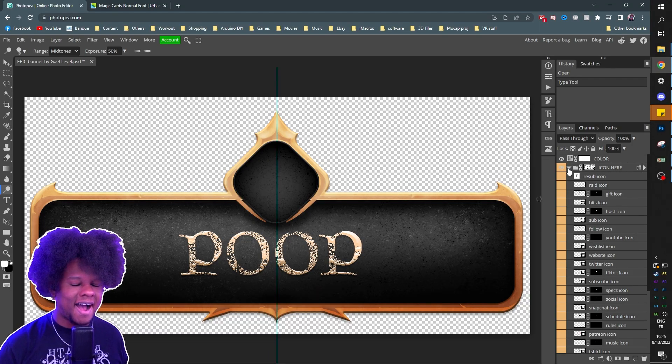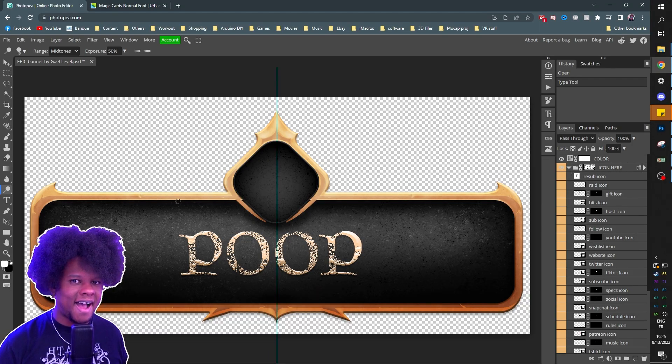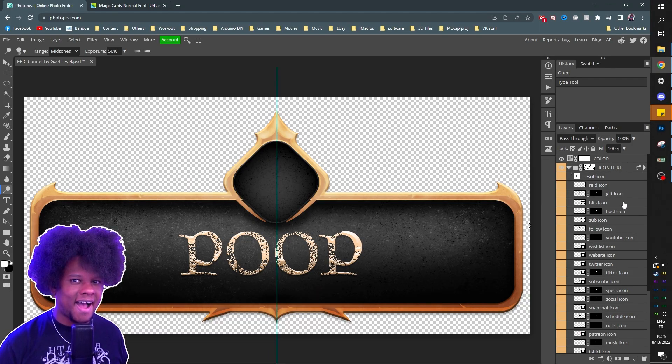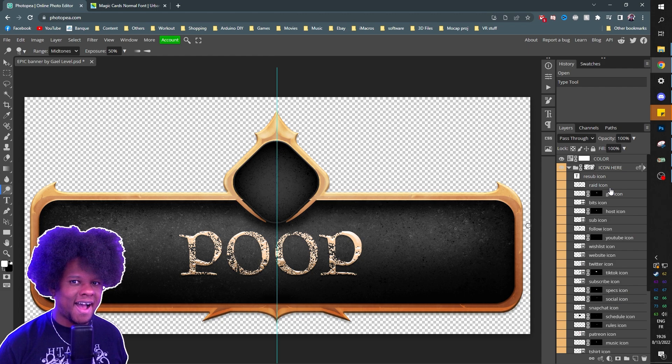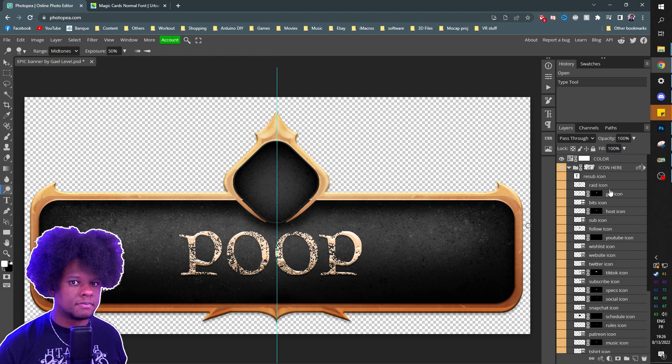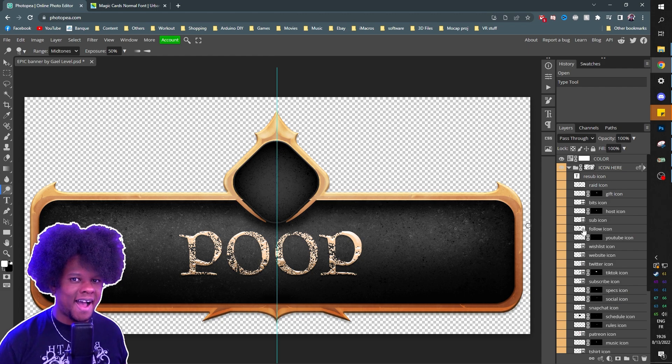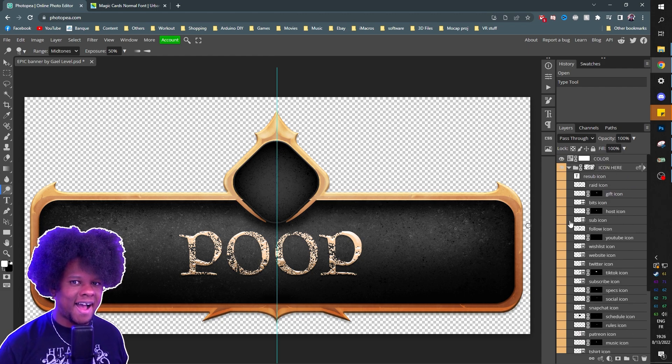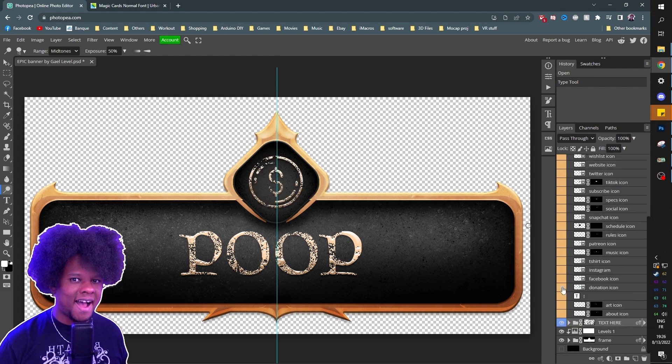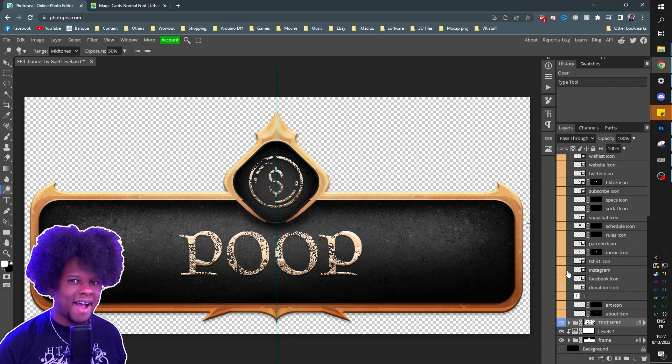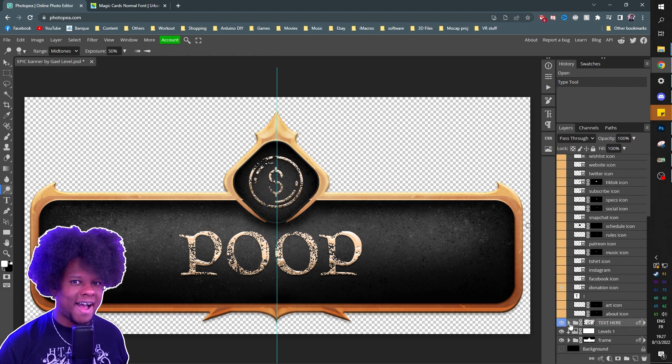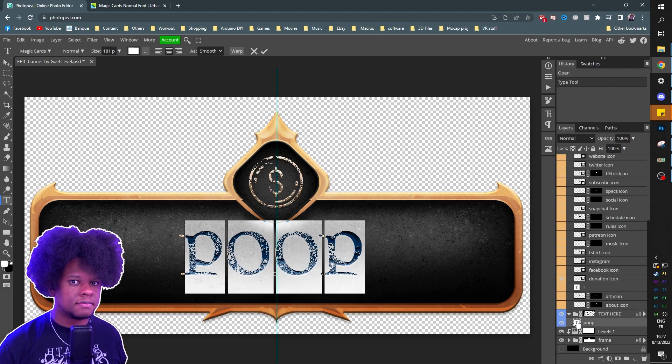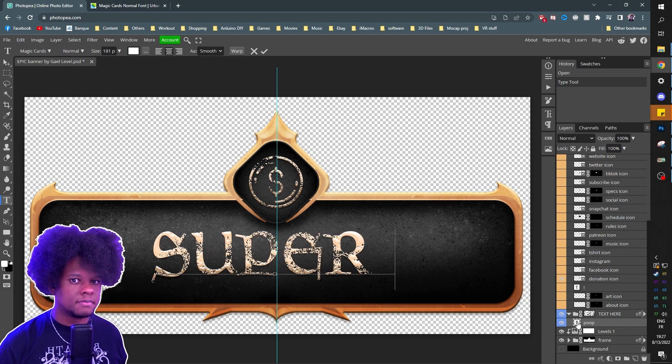For example, if you stream on YouTube and you want to use this as an alert for super chats, you can find an icon that represents super chats or you can use the donation icon that I already have here. And then you go to the folder that says text here, double-click on the T and type your text.